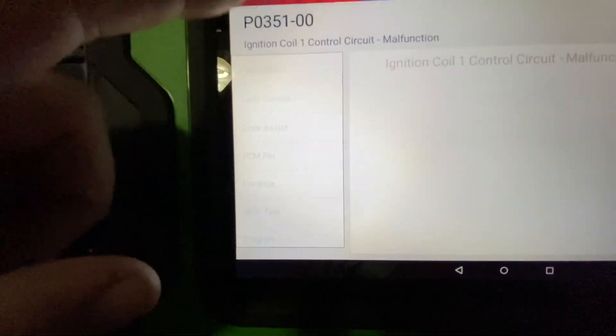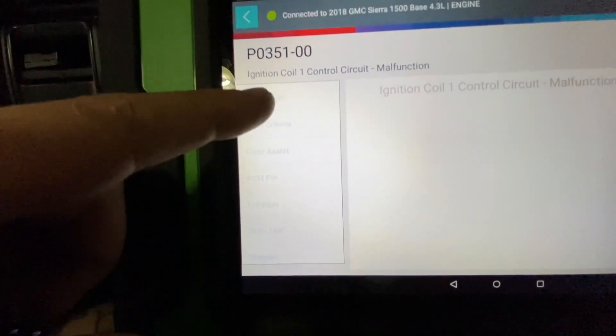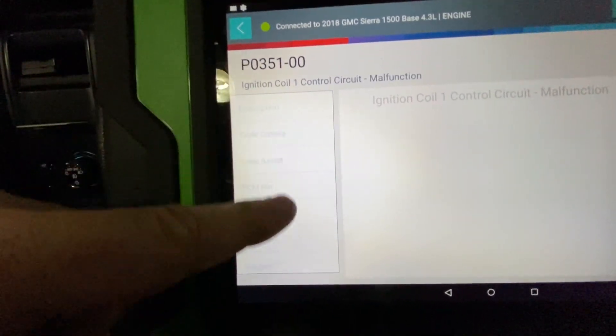Connector, TSB reference, waveform, diagram, scan test, location, PCM pin, code assist, code criteria, description.